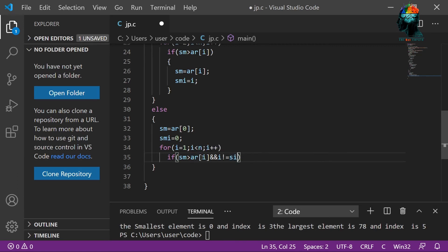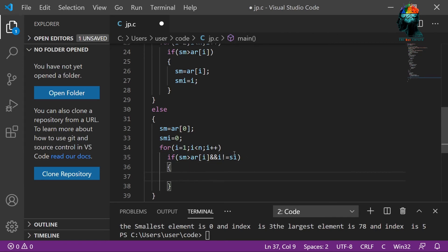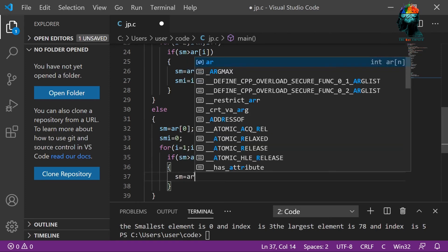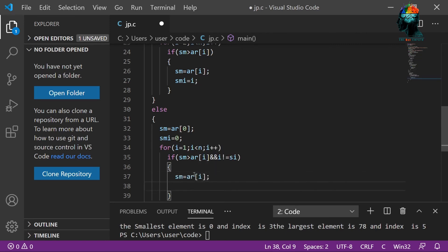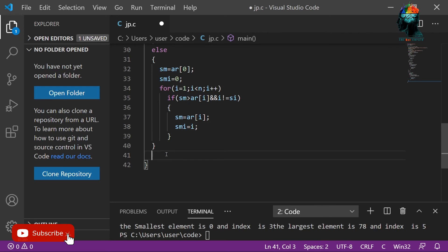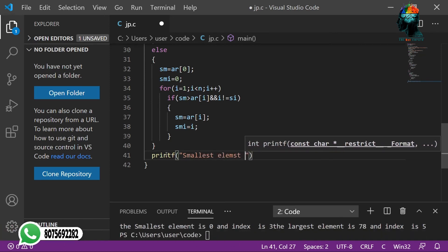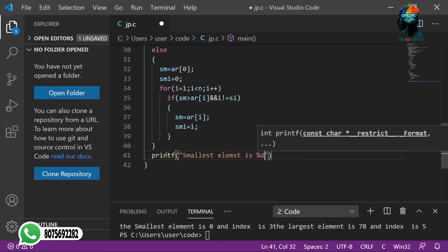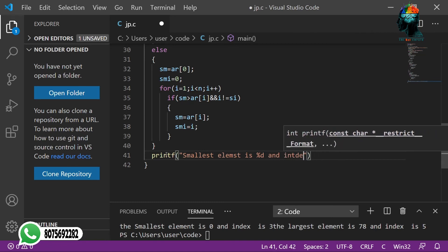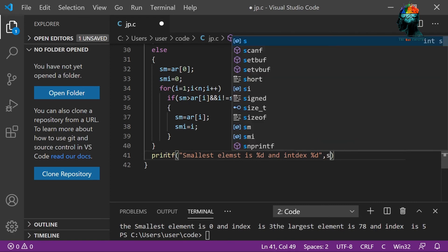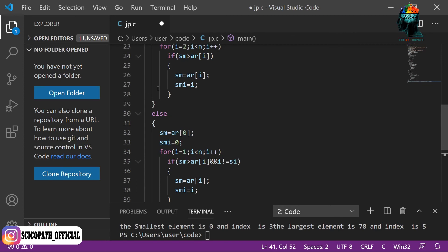We can use the second smallest AR[i]. The second smallest element equals array[i]. Let's select the smallest and index. I will select the smallest and index. Now we will select the output — printf smallest element is %d and index is %d, with variables S and index S.